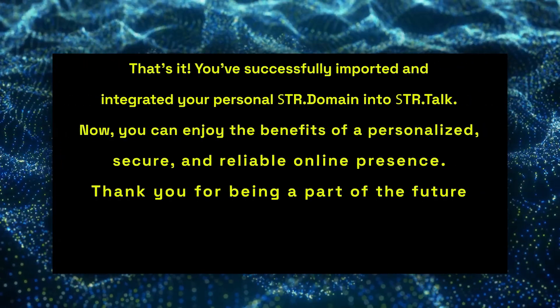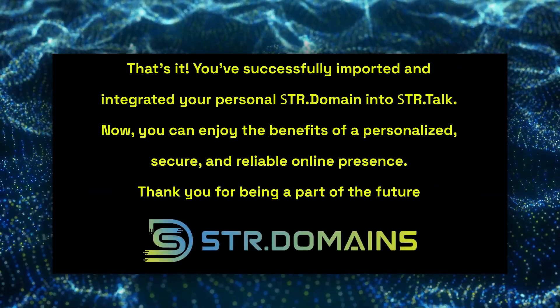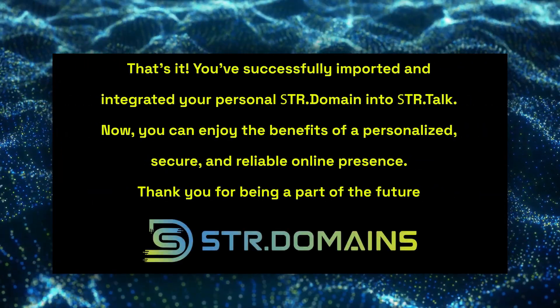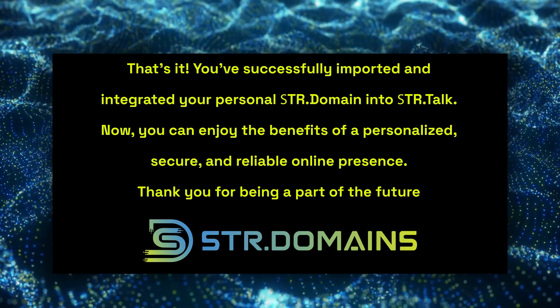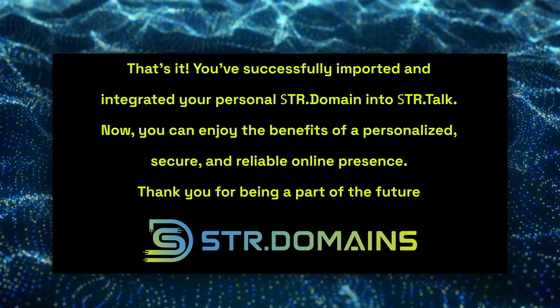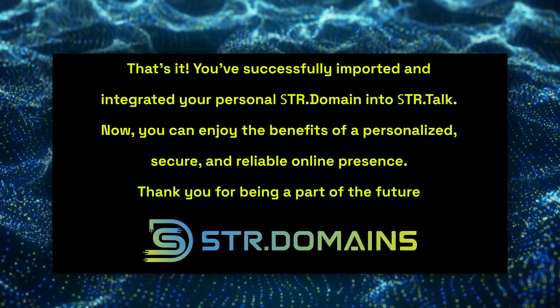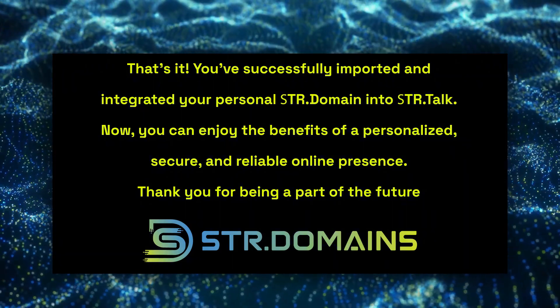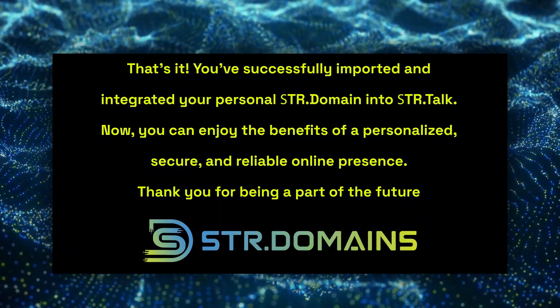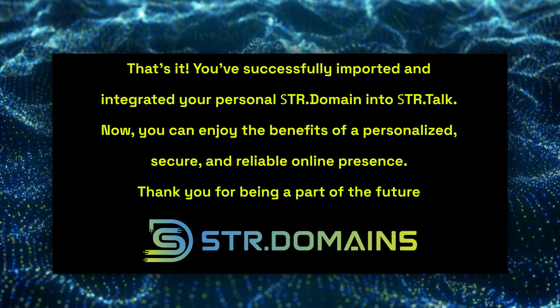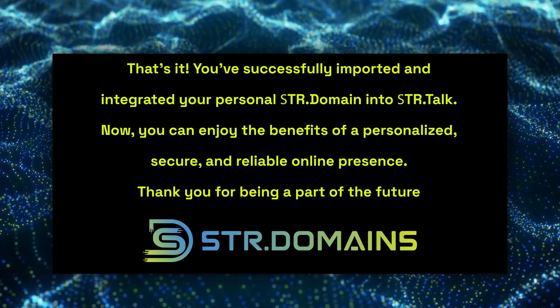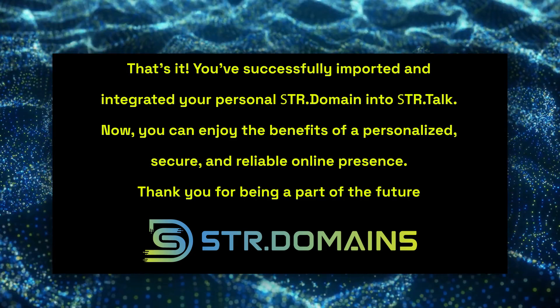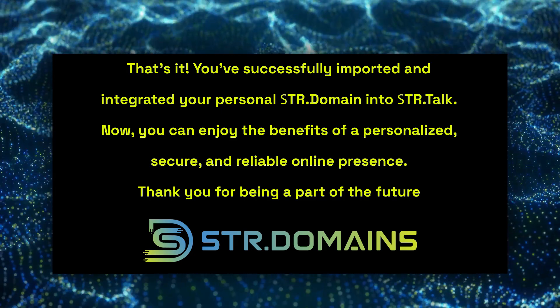That's it! You have successfully imported and integrated your personal STR domain into STR Talk. Now you can enjoy the benefits of a personalized, secure, and reliable online presence. Thank you for watching, and thank you for being a part of the future with STR Domains.